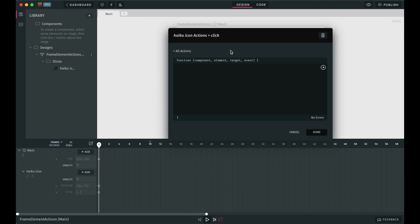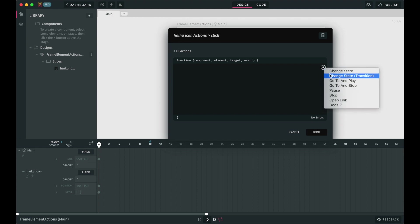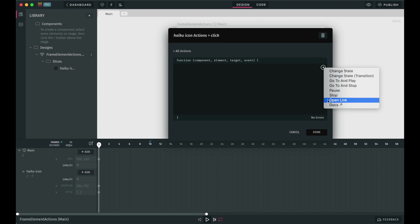Again, you can simply type in the JavaScript you need or you can use any of the snippets Haiku provides, which are the same ones we had in the frame actions modal, as you can see here. In this case, any action will be triggered once the event we set up before occurs. For example, if you selected a click event, the action will occur after the user clicks on the element containing the element action.